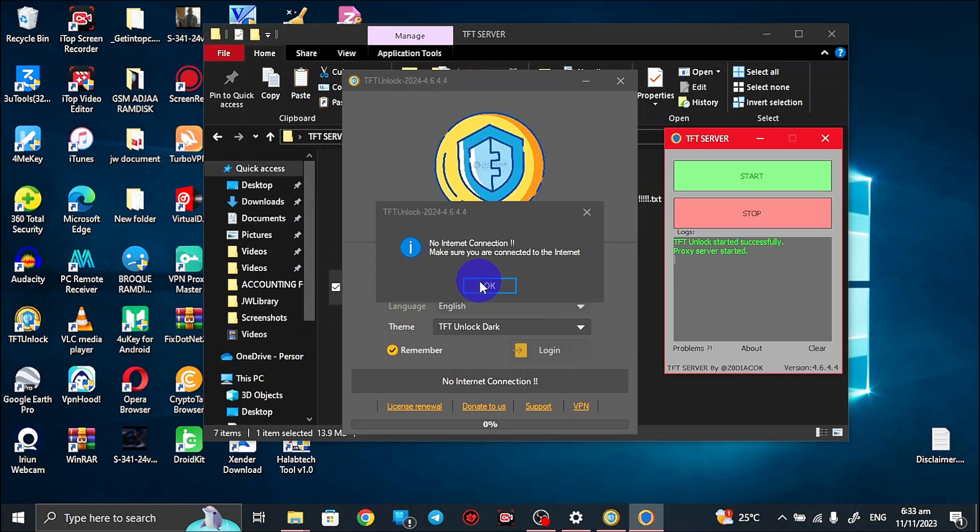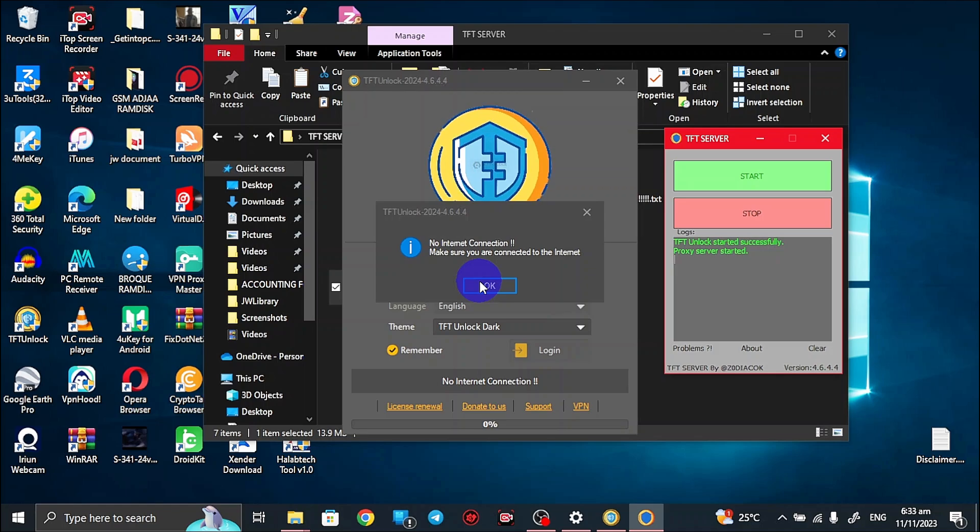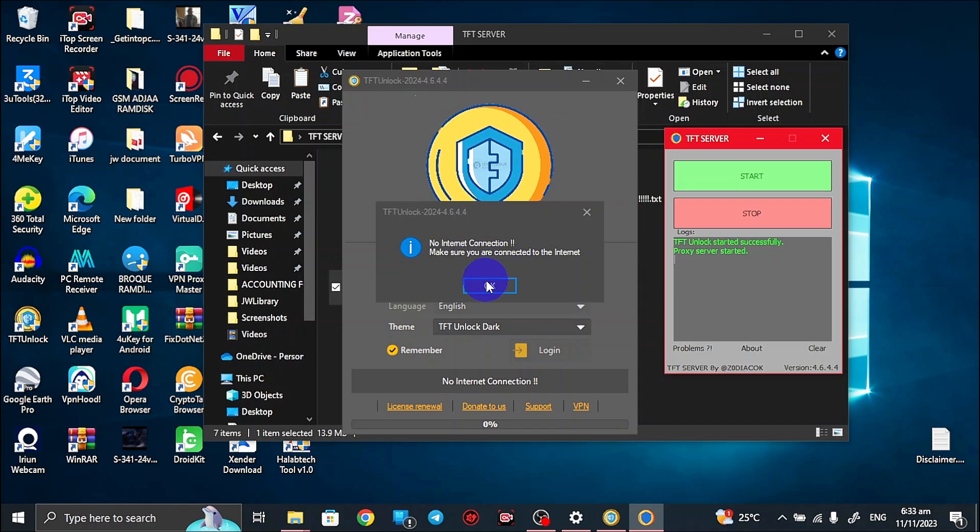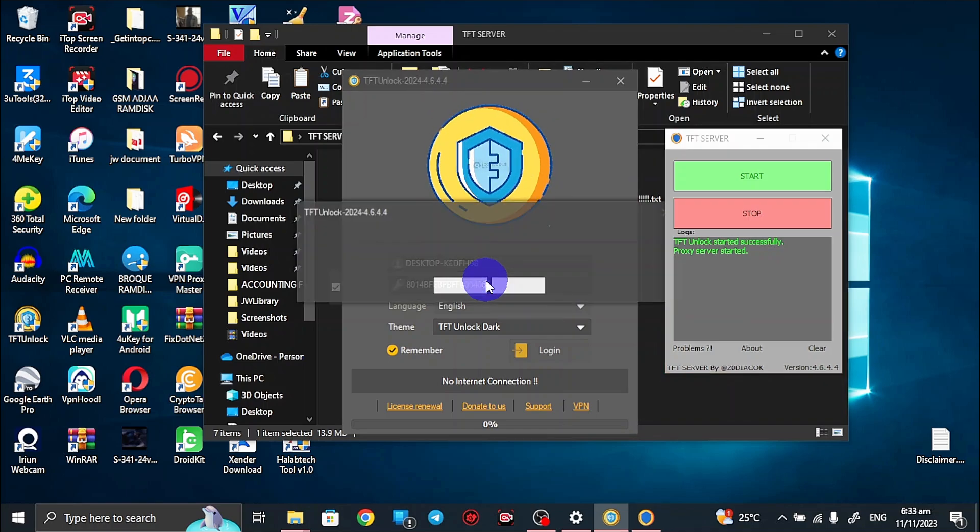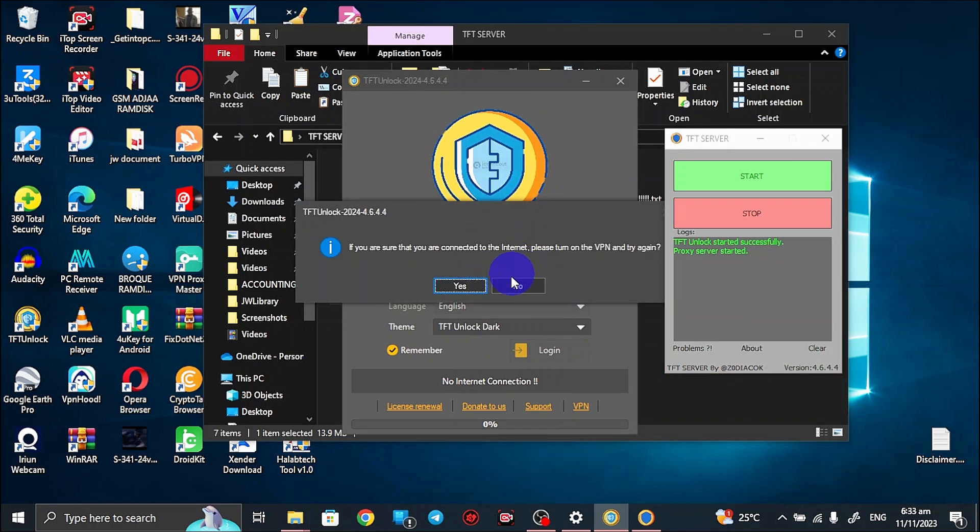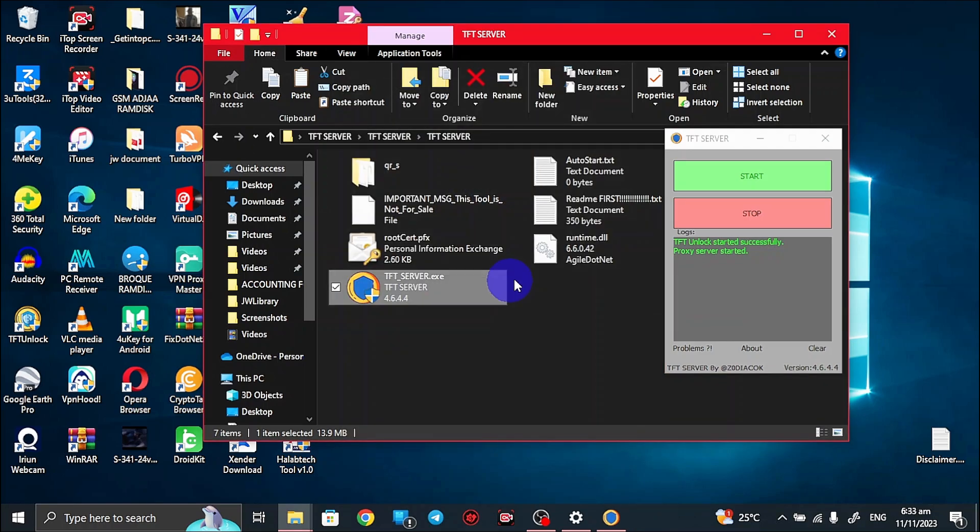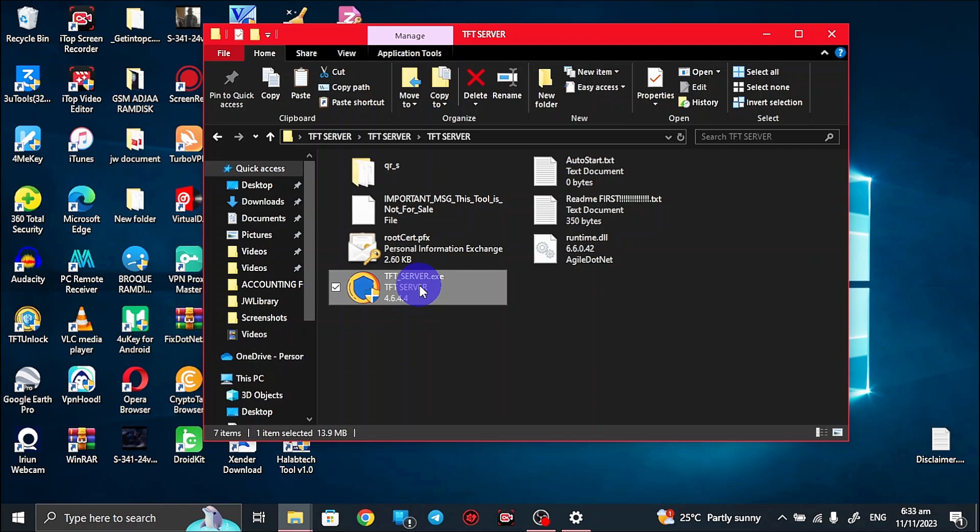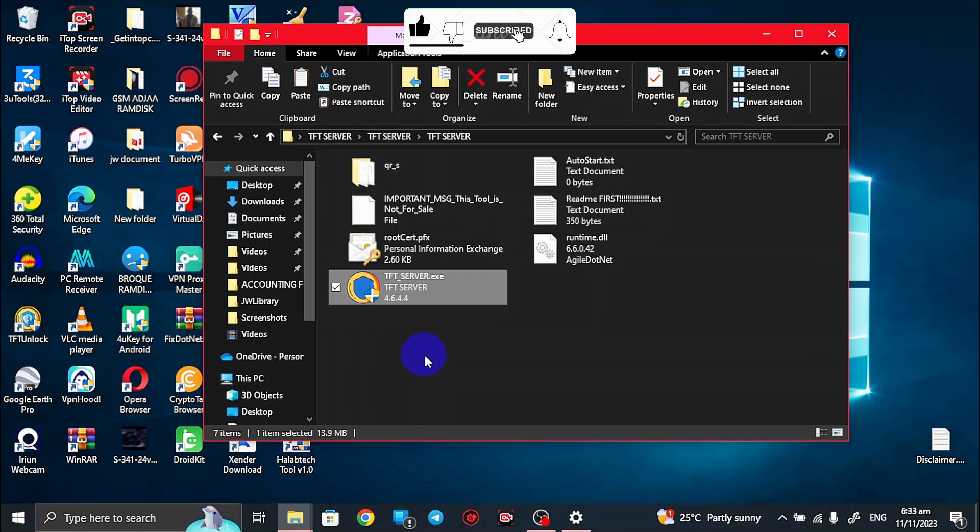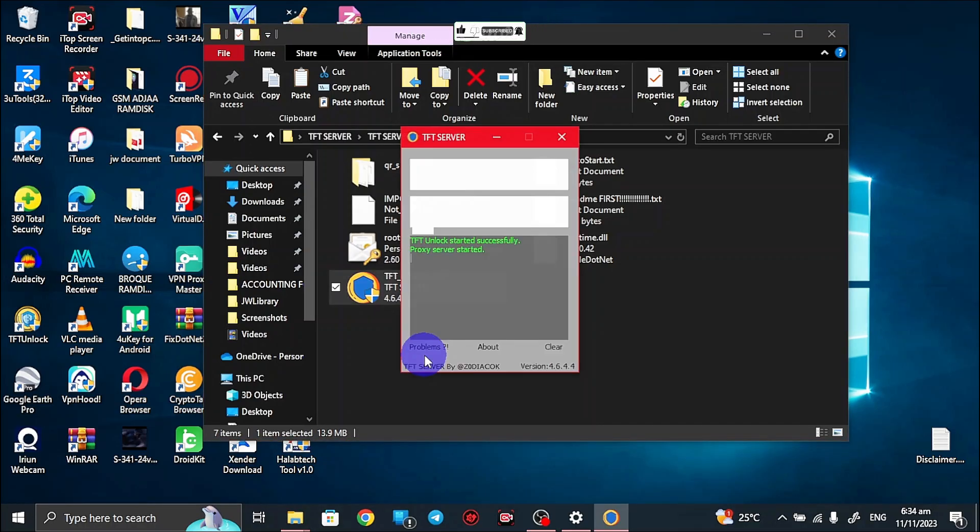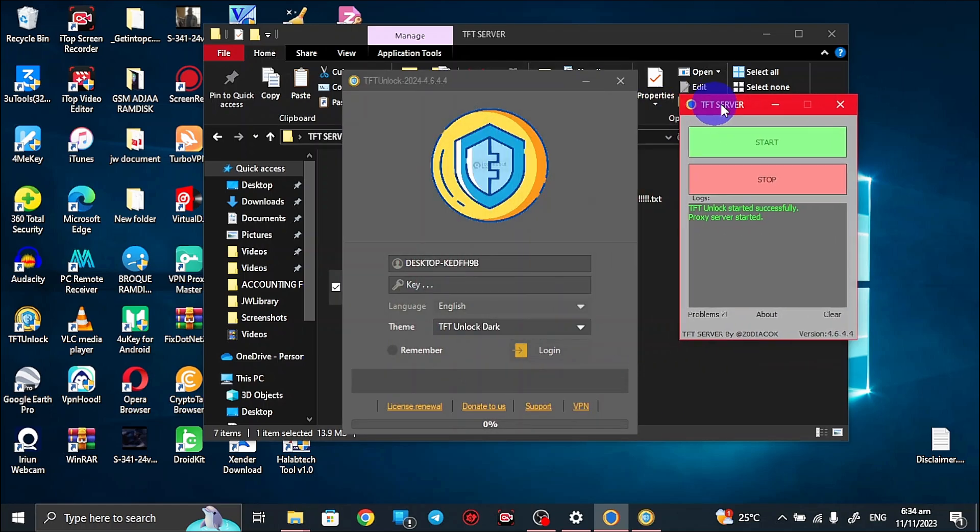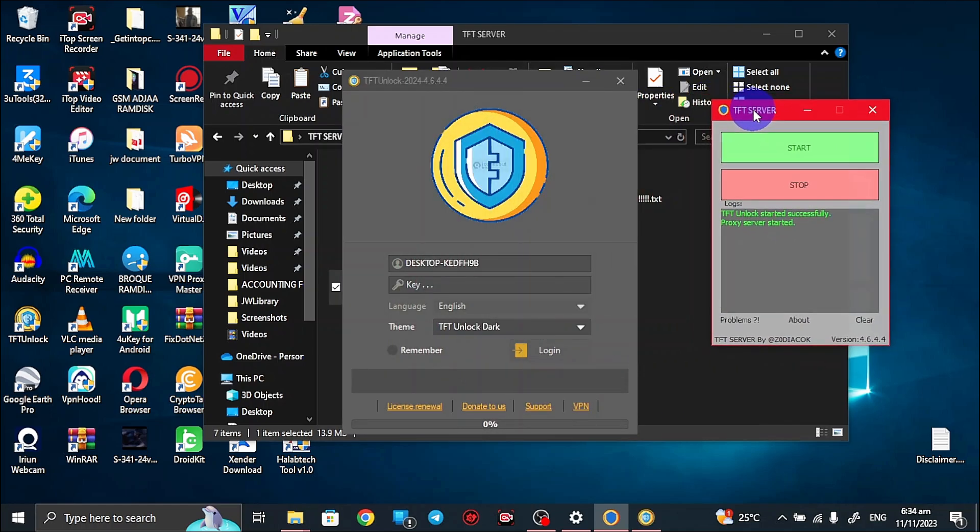Next thing I want you to know is share the video to your friends that also need it. You can either share the link or you can get the video then share it to your friends. It really helps. Thank you very much. Now we are still having the no internet connection problem with the TFT unlock. What we want to do is just close it, then close this one again, then relaunch the server. Let's see if we can get the problem fixed or the problem is solved.